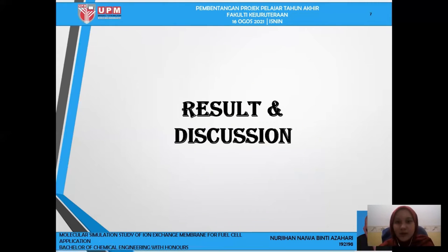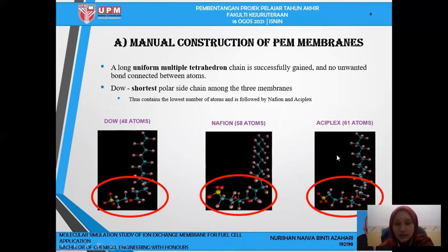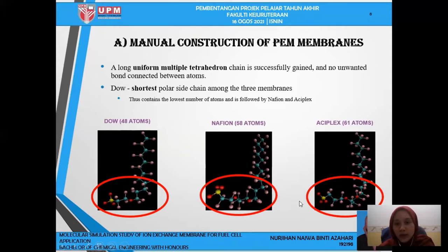For results and discussion, first is the manual construction of the PEM membrane. As for the monomer, a long uniform multiple tetrahedron chain is successfully gained with no unwanted bonds connected between atoms. As you can see, this is the monomer of Dow, Nafion and Aciplex. They have polar side chains — Dow has the shortest polar side chain among the three, followed by Nafion, while Aciplex has the longest polar side chain.